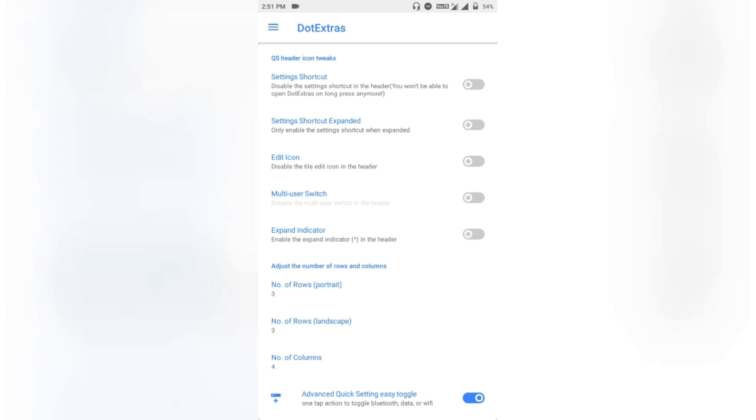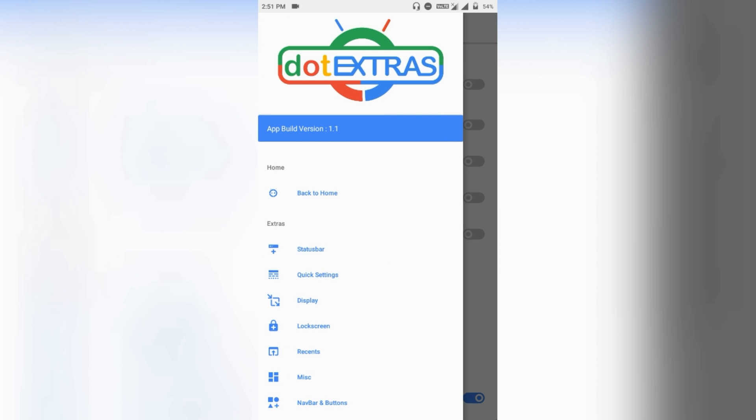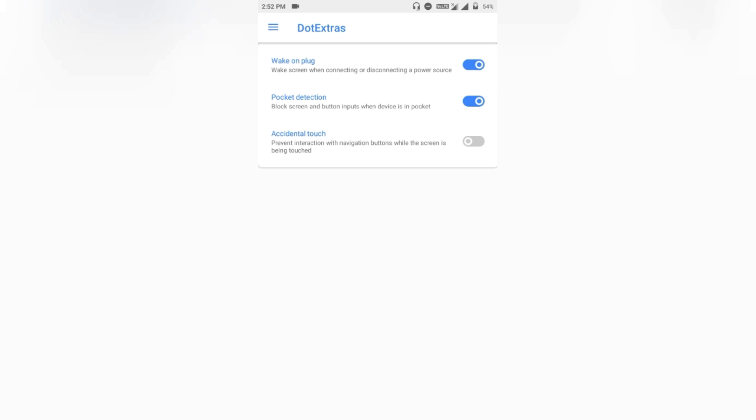You can customize the status bar rows and columns, and enable or disable advanced quick settings easy toggle — like one-tap action for Bluetooth, Wi-Fi, and data. Then comes the display section. Here there isn't much, but you can enable or disable wake on plug-in, meaning when you connect to charging the screen turns on, and you can also enable or disable pocket detection.